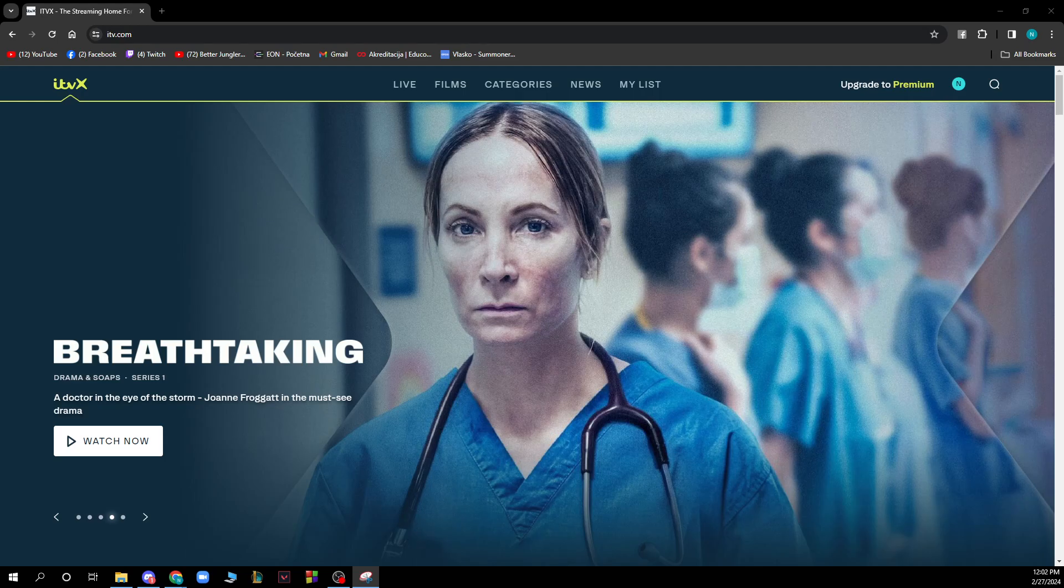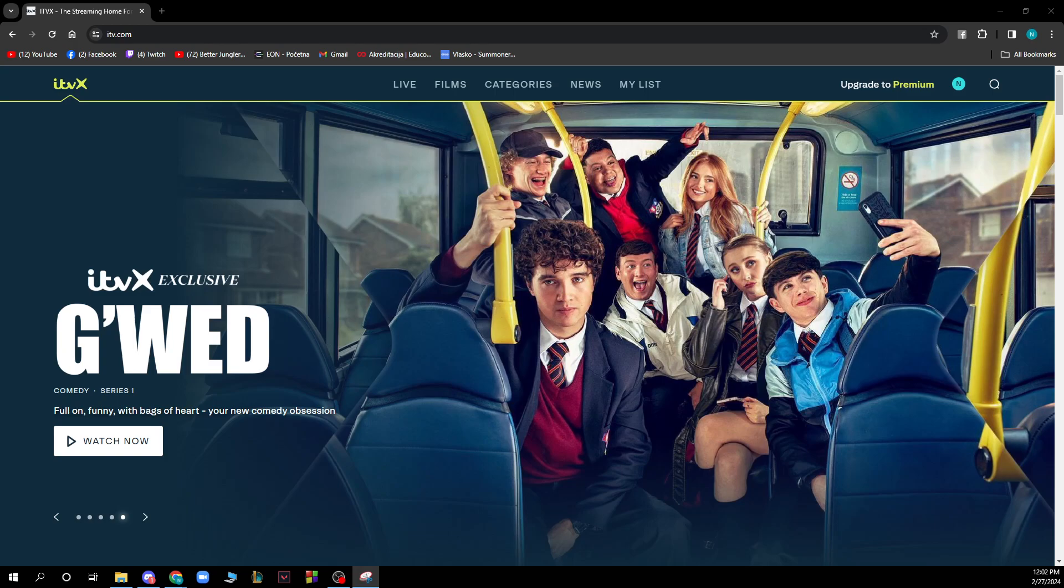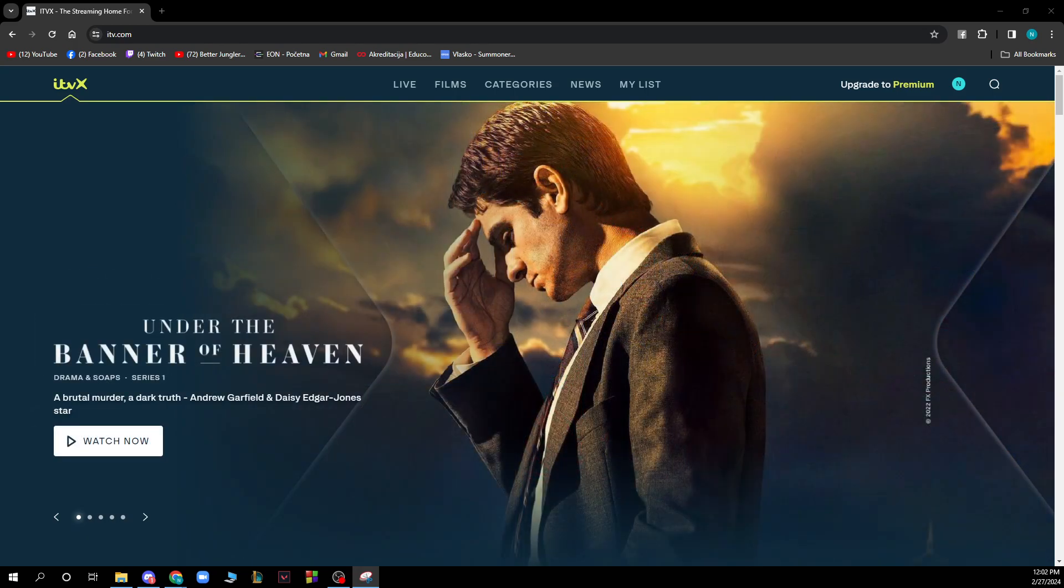Now that we got that out of the way, let's see what we have in front of us here. As you can see we have the ITVX main screen where we have some shows and films that are the hottest at the moment on the platform and that they think we will want to watch.